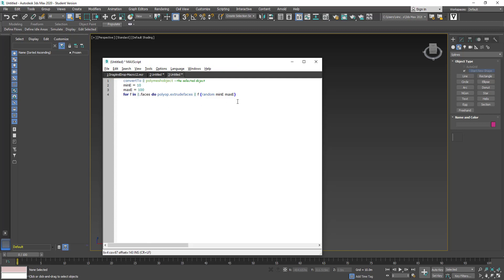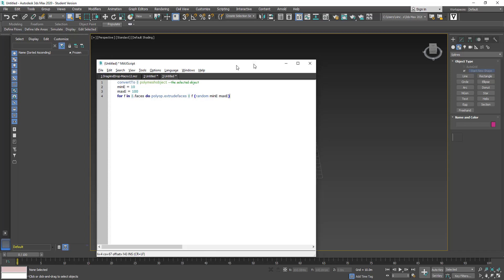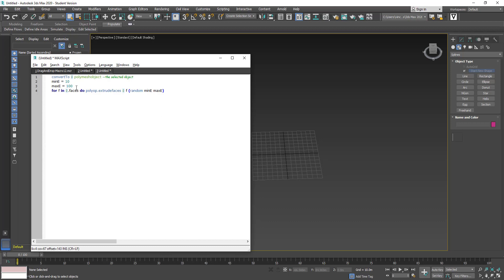For everyone's ease, I'll pop the script in the description box in the YouTube video below so that it's easy to copy and paste. My understanding of the code is that the first line converts whatever is selected into a polymesh object, making it editable. The min e-value is the minimum number of units for the extrusion, the max e-value is the maximum, and the fourth line tells the script to extrude the selected face to a random value between the minimum and maximum.